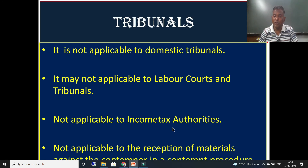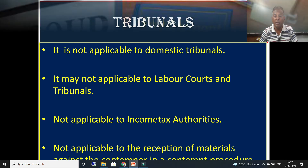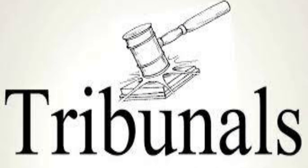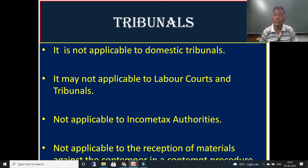The Evidence Act is also not applicable to domestic tribunals. While it applies to normal tribunals, it does not apply to domestic tribunals. It may also not be applicable to labour courts and their related tribunals. It is not applicable to income tax authorities either. Further, it is not applicable to the reception of materials against a contemner in contempt proceedings.